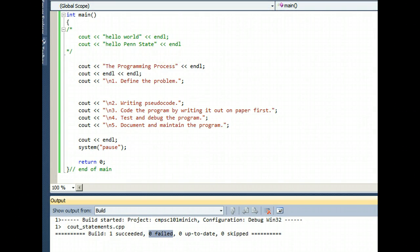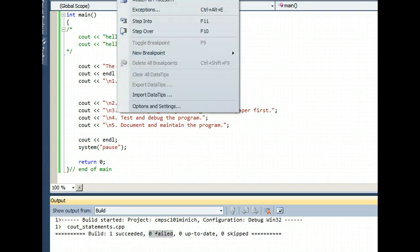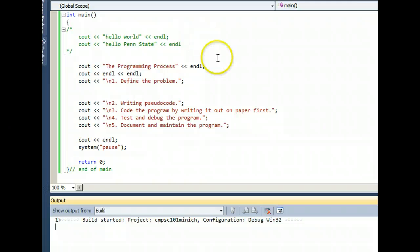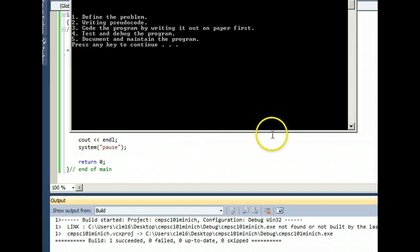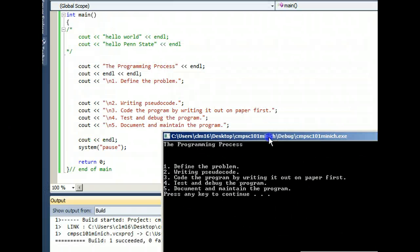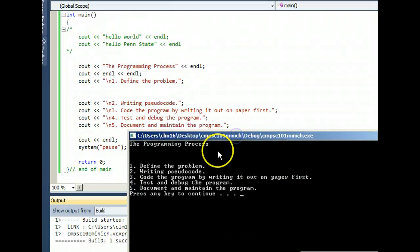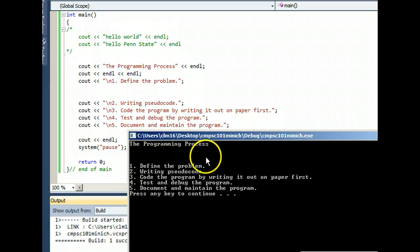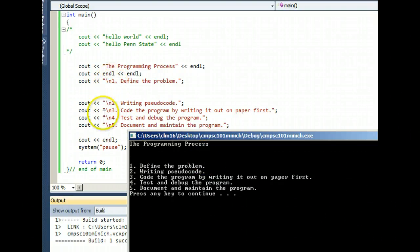And now I execute the program by clicking the green triangle or going to the menu command, debug, start without debugging. And it still looks good. Using backslash n's in front of every number.